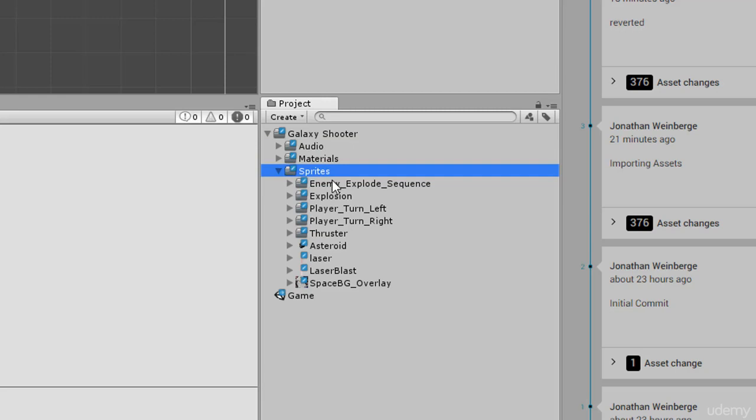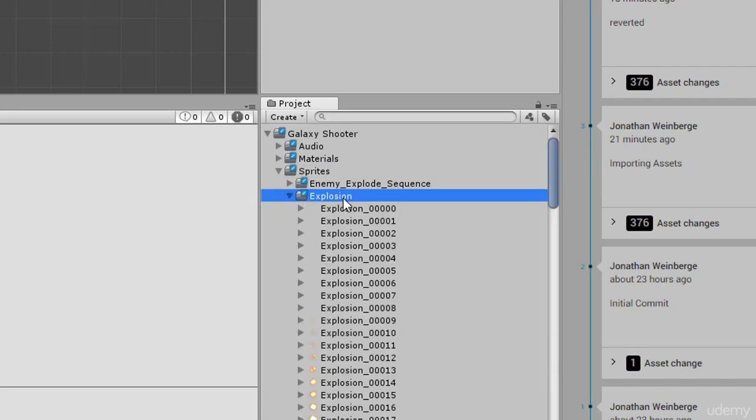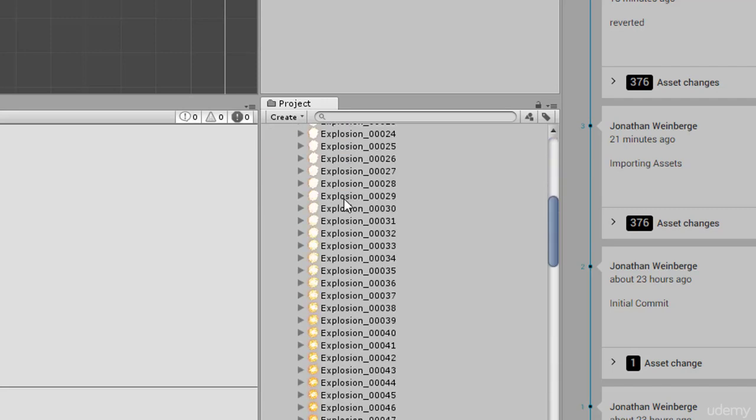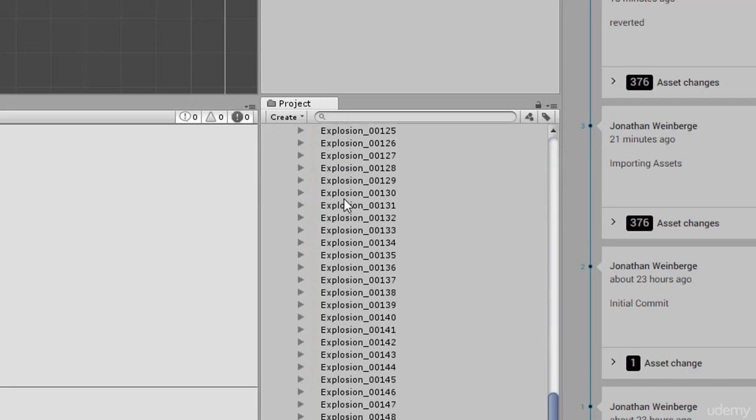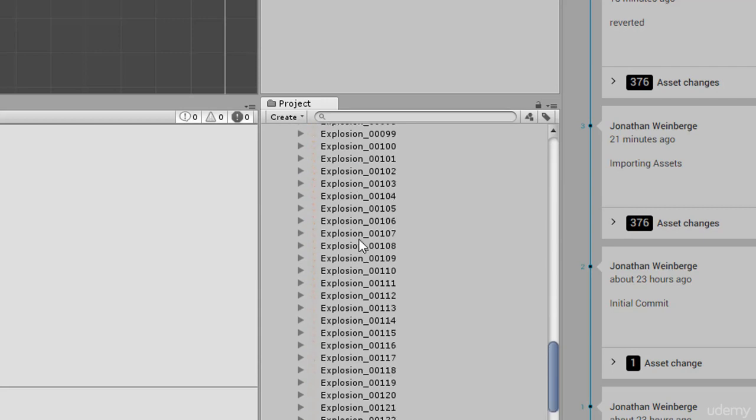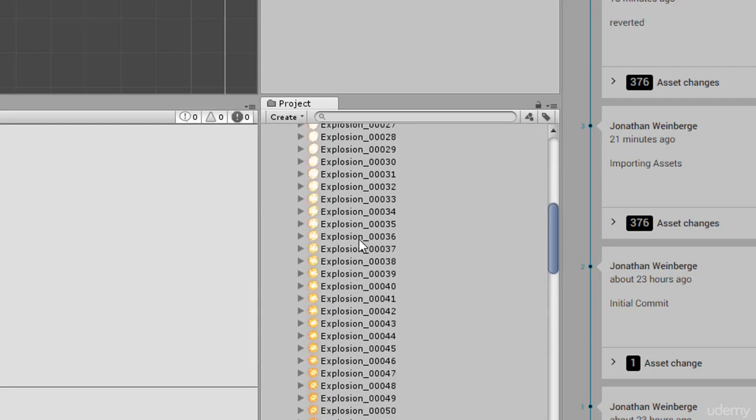And for our sprites, every sprite for our game is going to be inside the sprites folder organized within its own sprite. So for instance we have explosions and as you can see we have several frames of this explosion which means we're going to be using the animation system to animate these explosions.